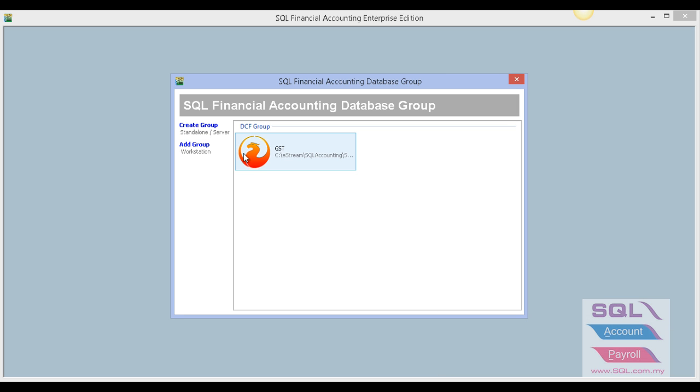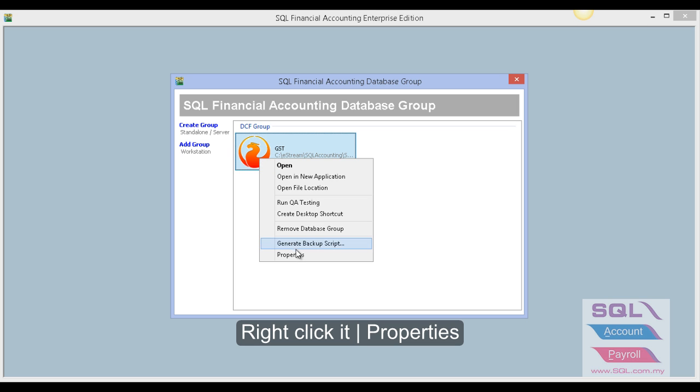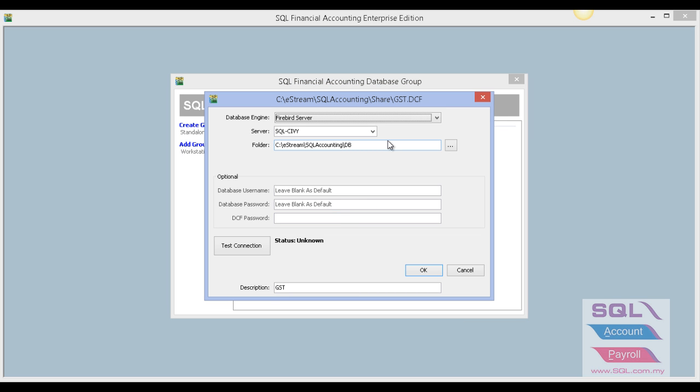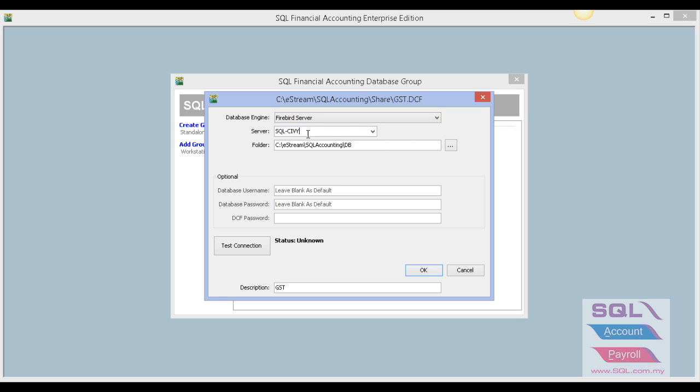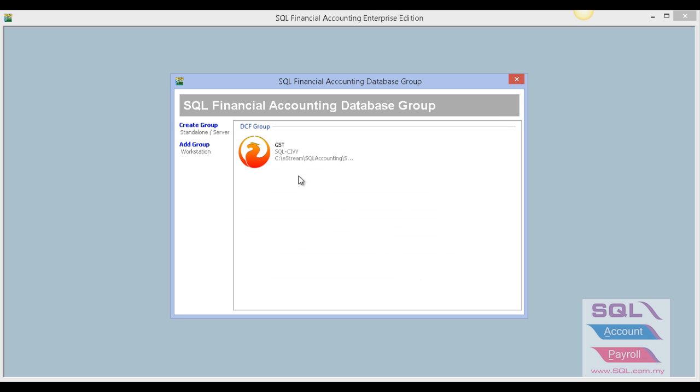Right-click on the Firebird icon and go to Properties. Make sure your database engine is selected correctly as Firebird Server. Make sure your server name and database file are correct. After done, test connection. If it's blue, that means it's correct.